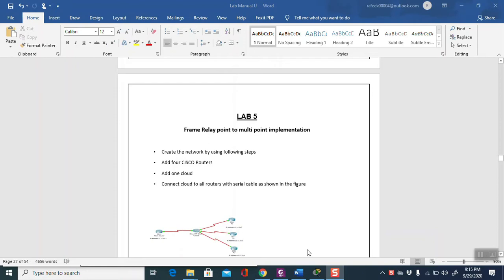Assalamu alaikum rahmatullahi wa barakatuh. Today in this lab session I will do the live exercise Lab Number Five. This lab is regarding frame relay point-to-multipoint. Last lab, number four, we have done point-to-point implementation. This is the point-to-multipoint.